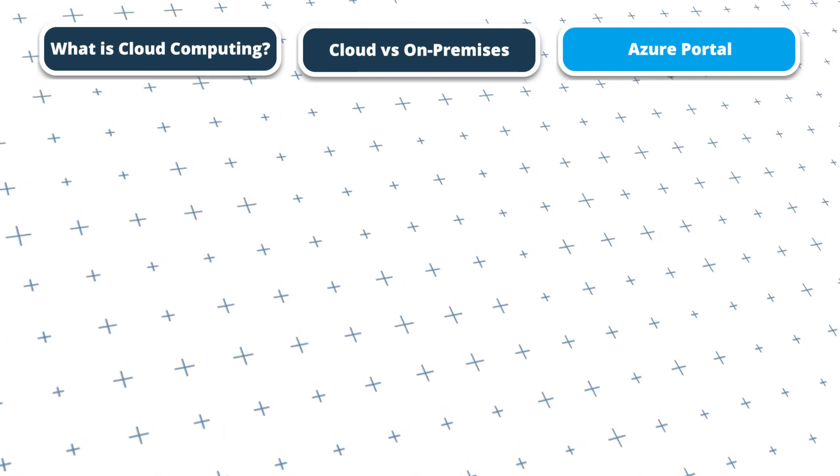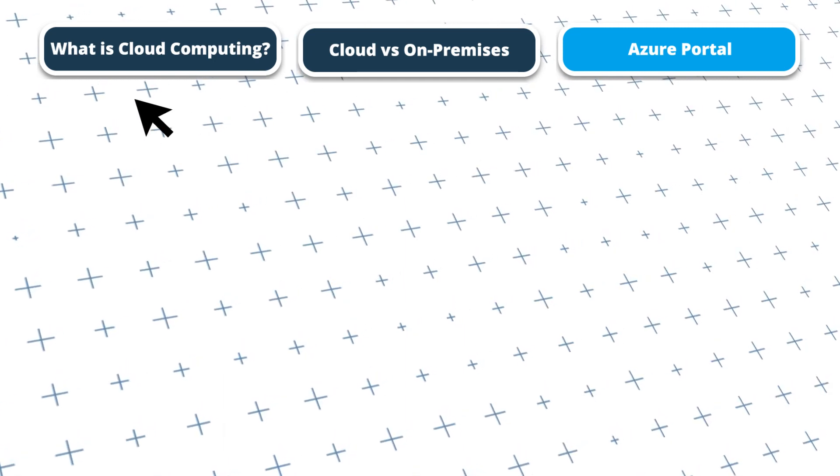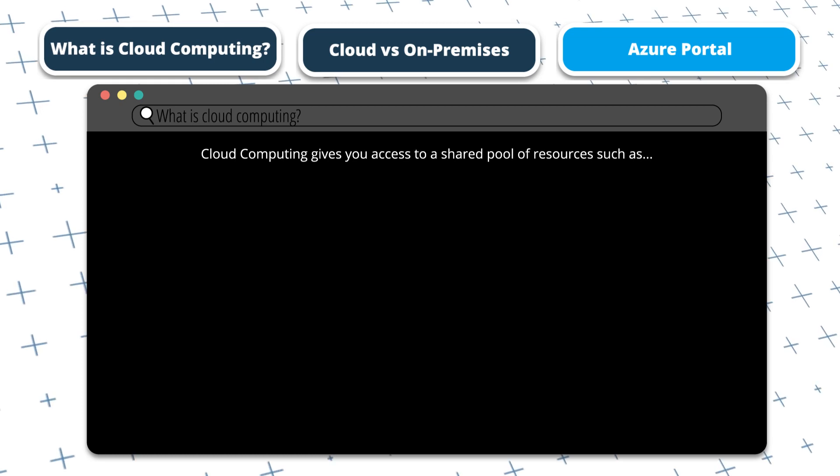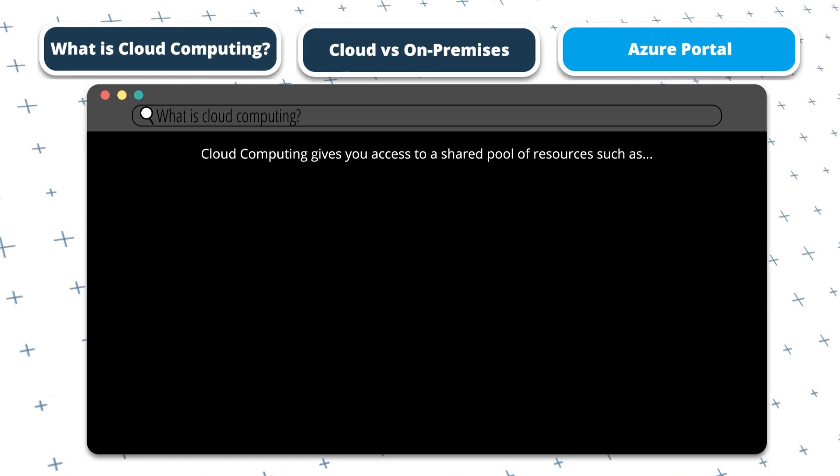Okay, so let's get into it. Let me start by briefly explaining what cloud computing is.